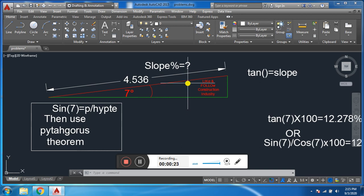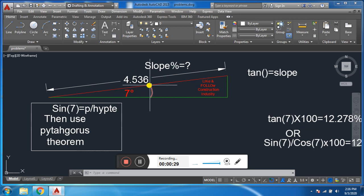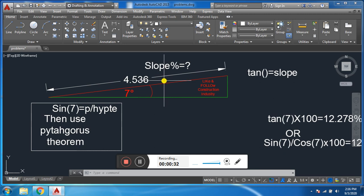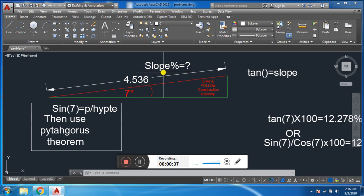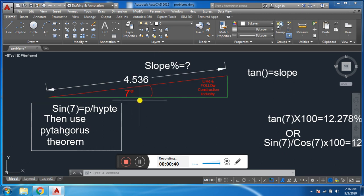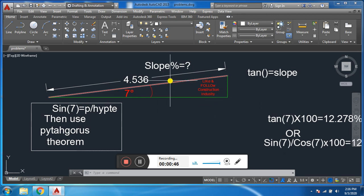This is a triangle having angle seven degrees and hypotenuse. Our requirement is find the slope in percentage. Some of my friends used Pythagoras theorem, sin theta, cos theta - first they find perpendicular base, and after they find the slope. It is a long way.